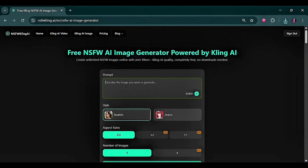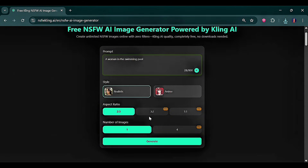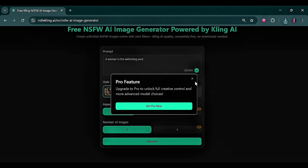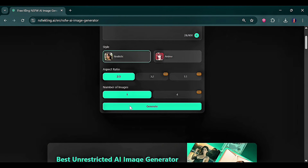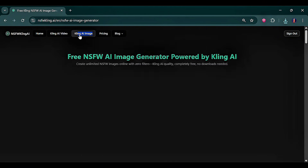Now for image generation, you can choose between realistic or anime styles. I went with realistic and entered a prompt. Some advanced parameters are locked behind the pro version, but keep in mind I'm using the free version — the same applies to image limits. I clicked generate, and wow, this was the result. Just remember, this tool is free but limited. However, you can keep using it as long as you have multiple Gmail accounts.